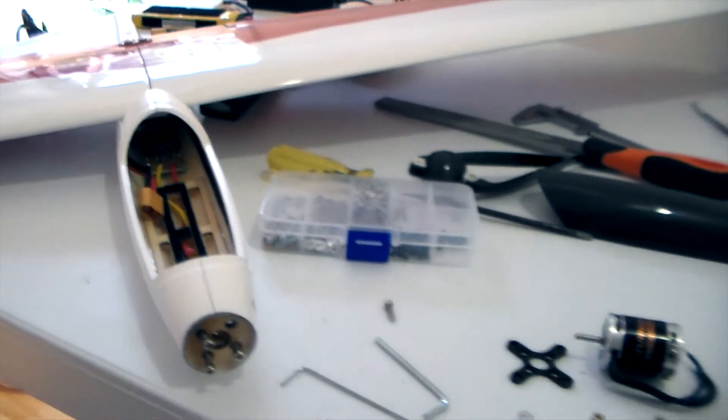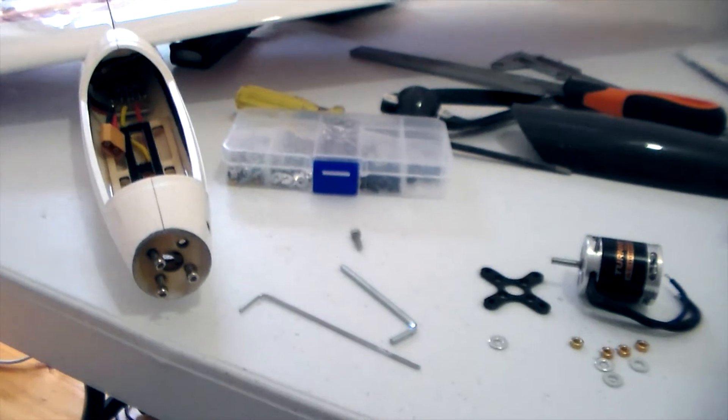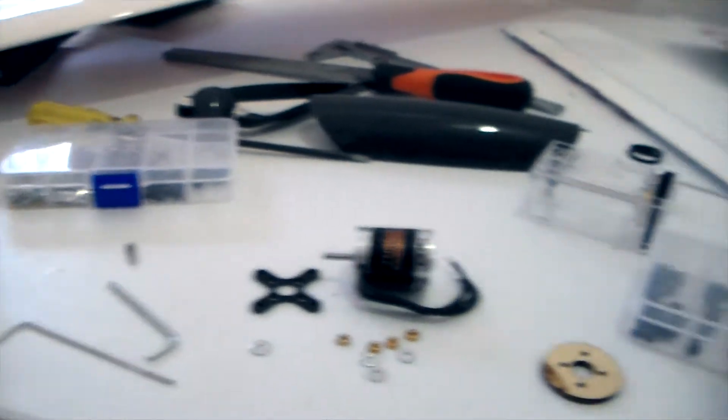Hi there, how are you going? How about the Raptor glider. Yeah, just putting a new motor in it.